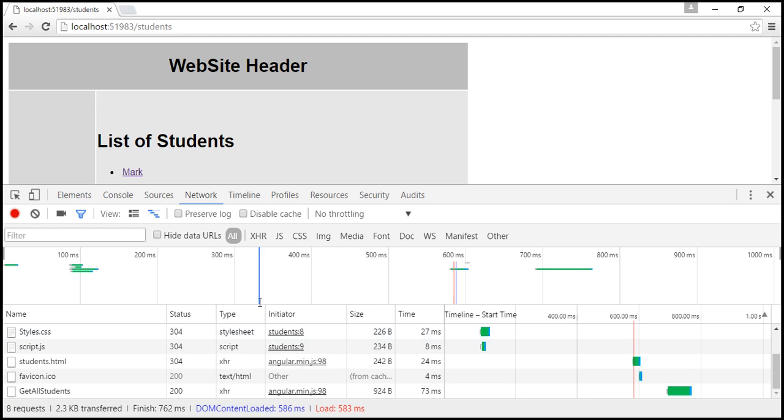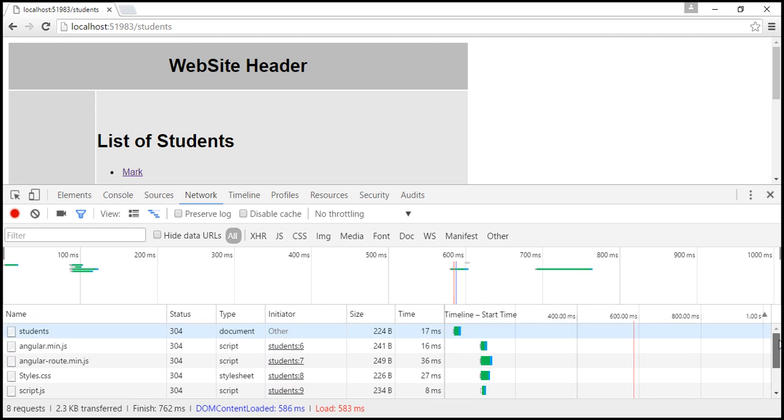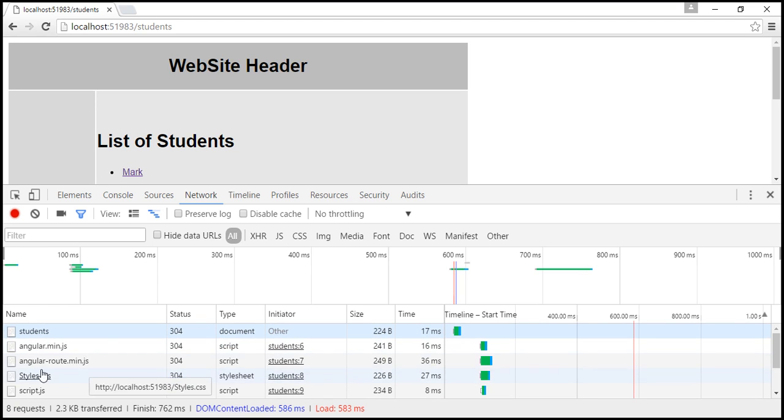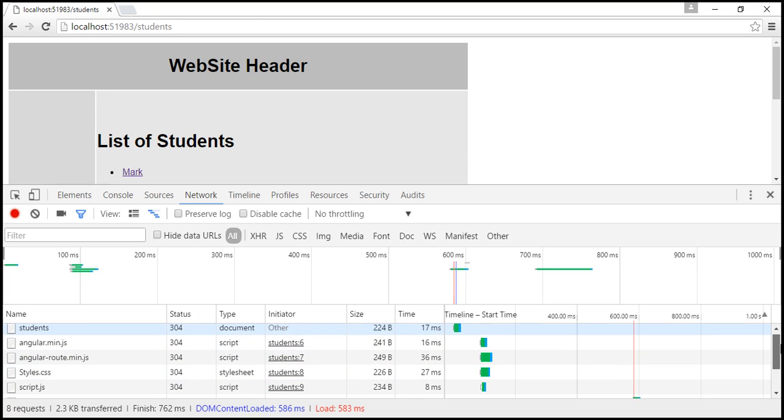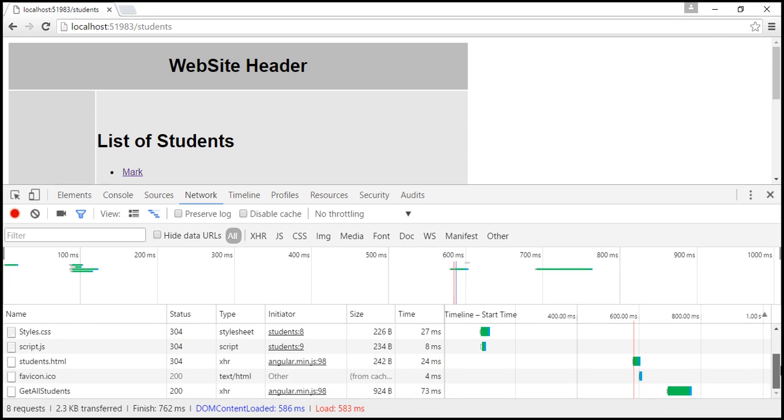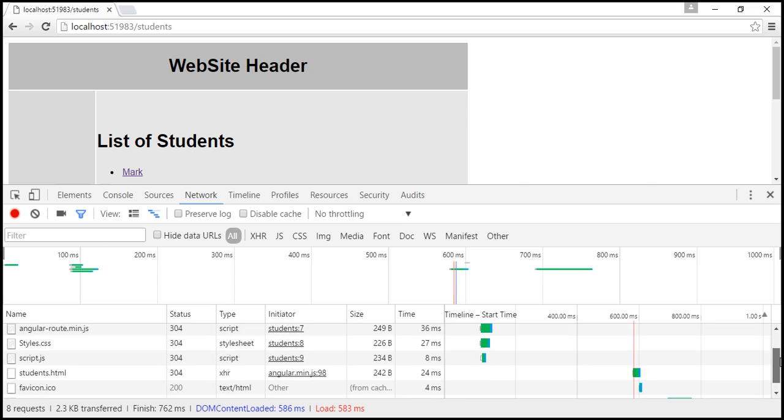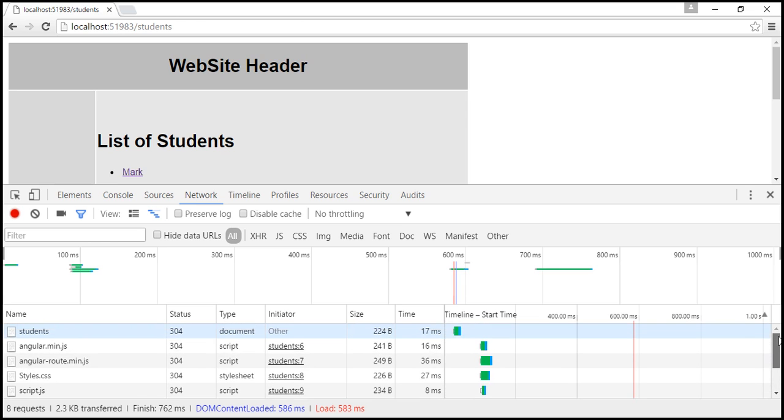And if you look at what are all the resources reloaded from the server, notice Angular script file is reloaded, Angular route script file is reloaded, Styles.css, script.js, all the resources required to run this application are once again reloaded from the server, instead of just reloading the resources required for this route slash students. And that's exactly what route service reload does.